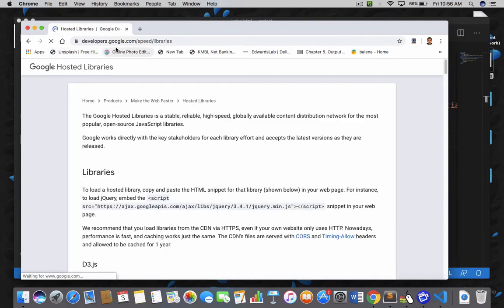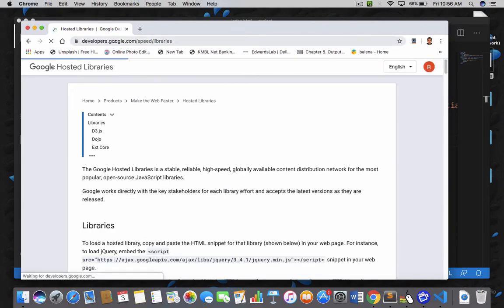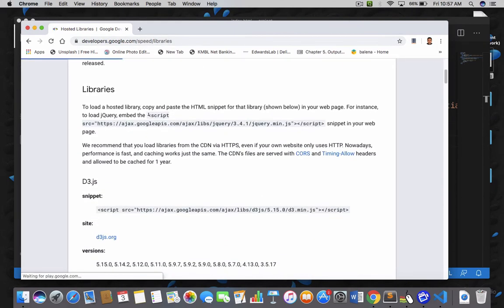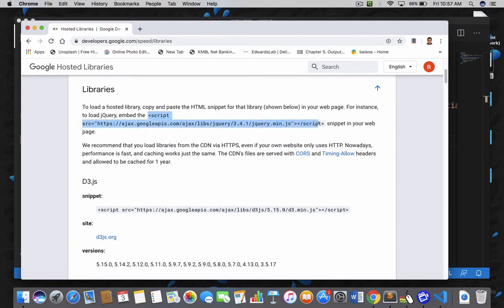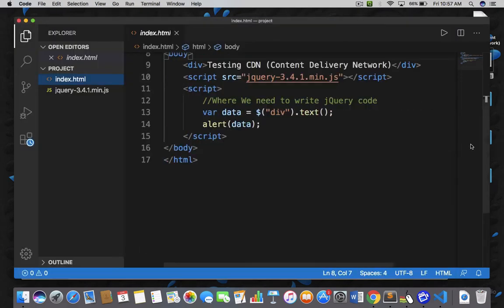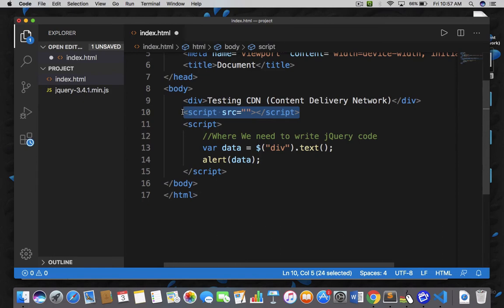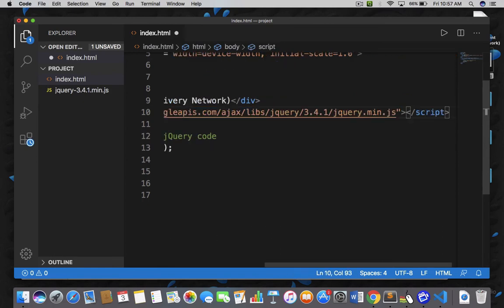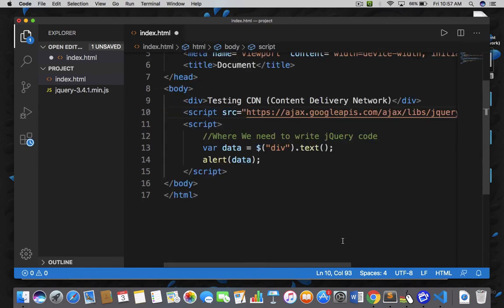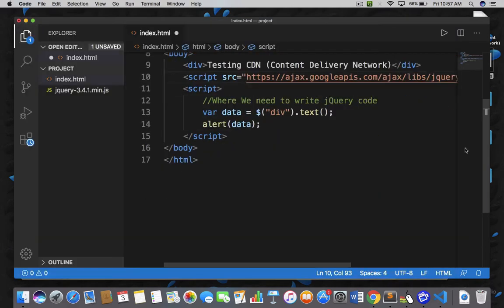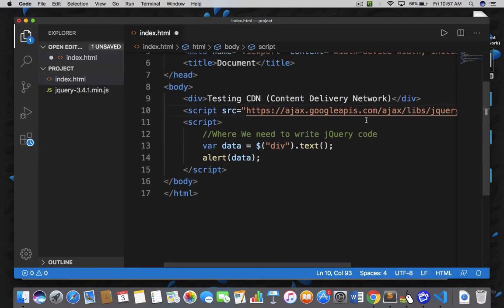We have an official web page at developers.google.com. Here you can see we have a CDN — it looks like a script tag. Just copy it and then go back to your code and paste it here. I have replaced the entire script tag — I copied it from the official website and pasted it into my jQuery code.